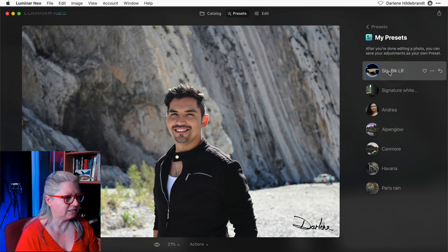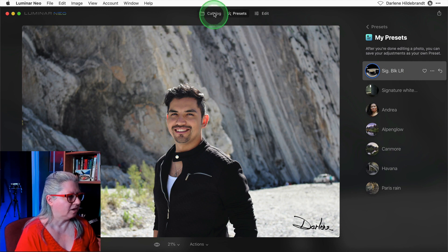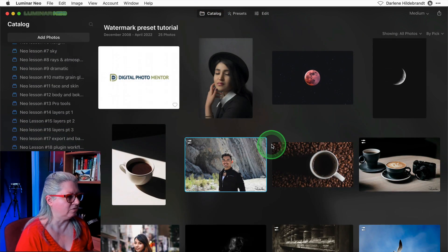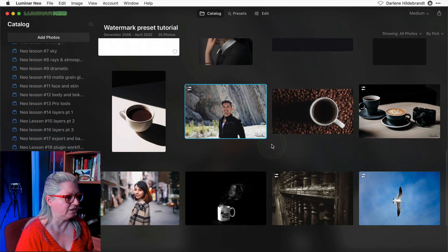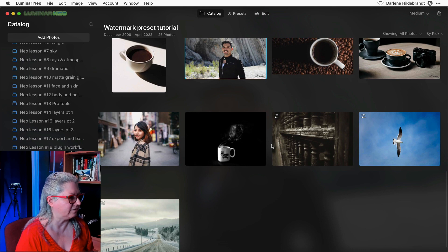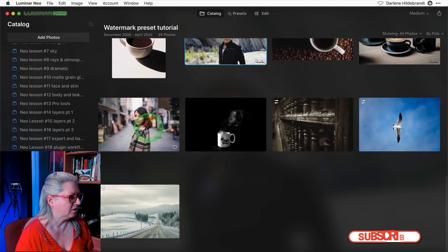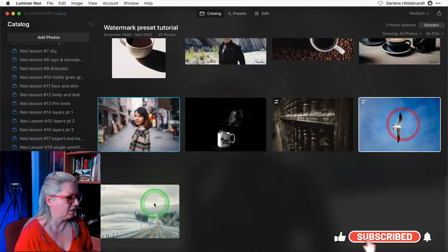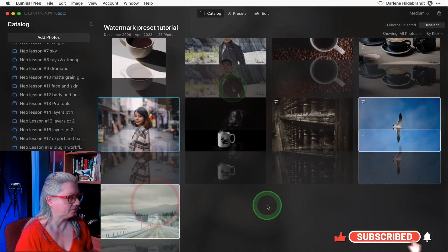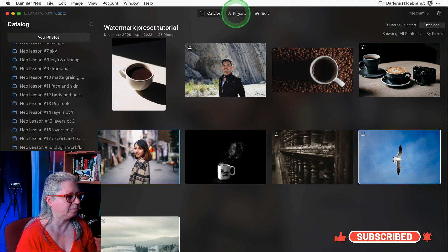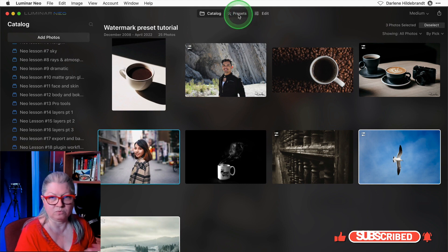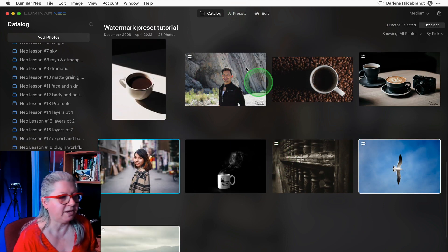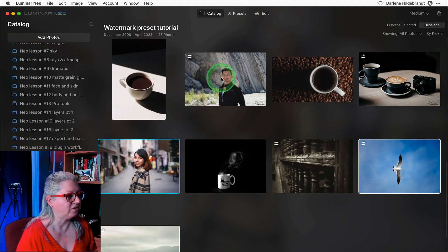Now remember I said to do this before you do any editing on your image. This is why. If I want to apply this to a few more images, I'm just going to select a few. Let's do these three here.